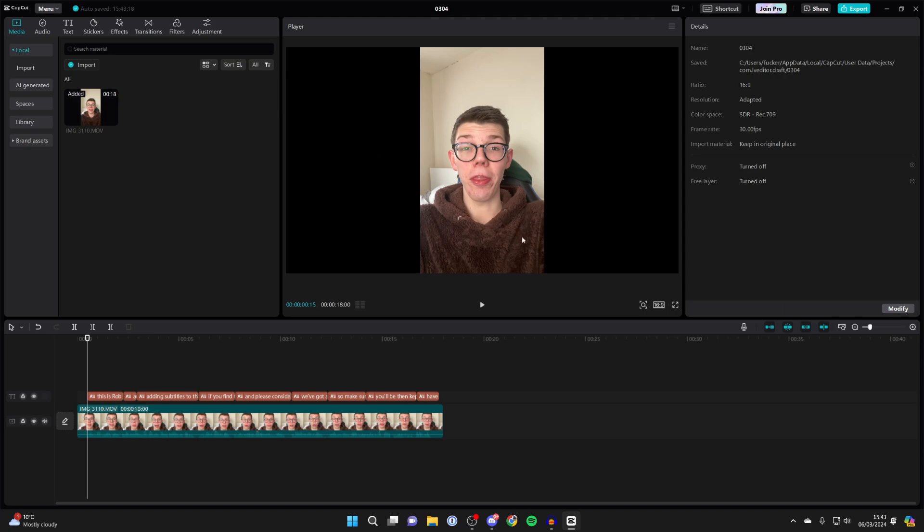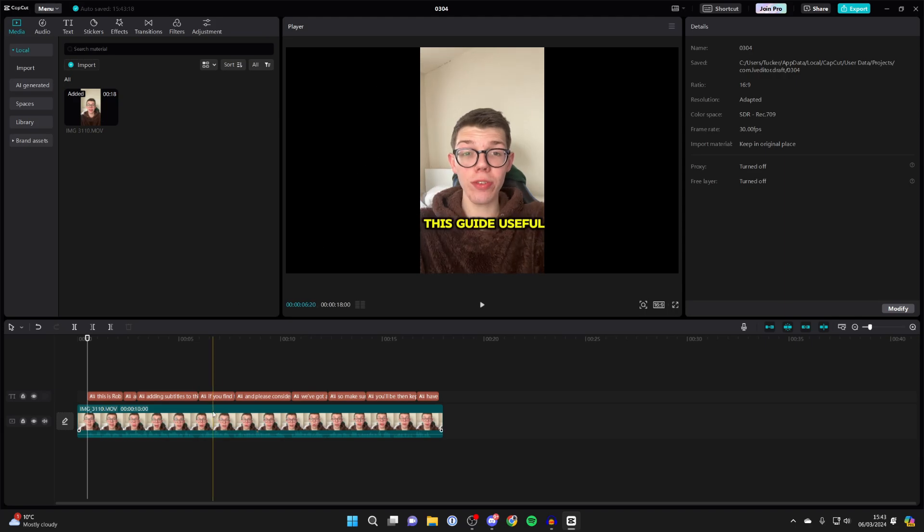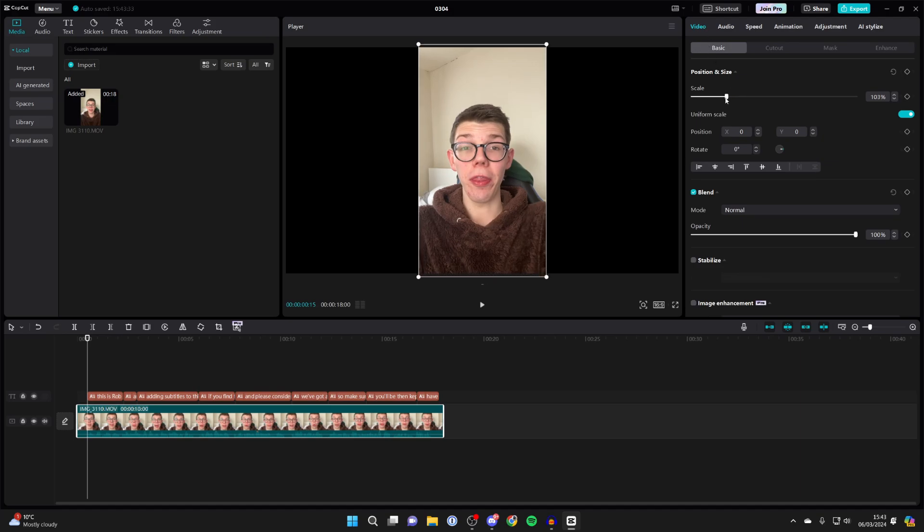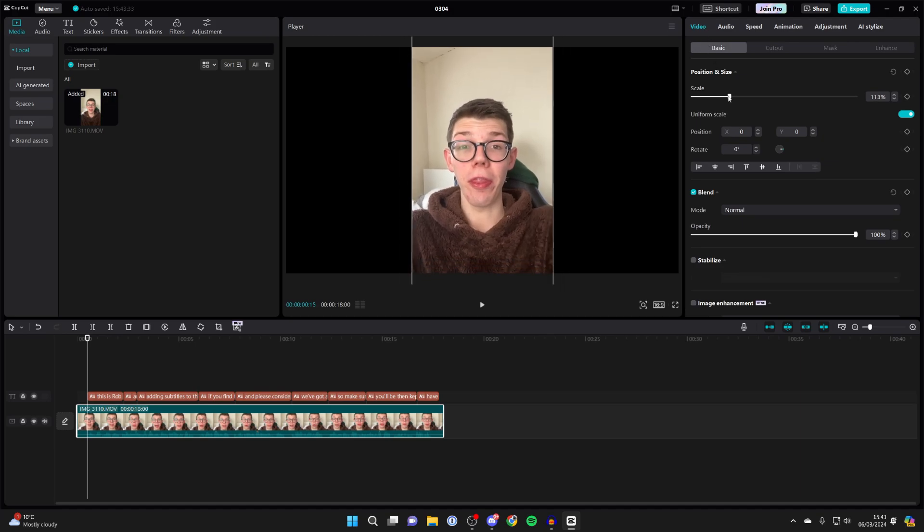If you want to change the size of the video, click on it and then come over to the right, make sure video is selected and then you can select basic and adjust the scale.